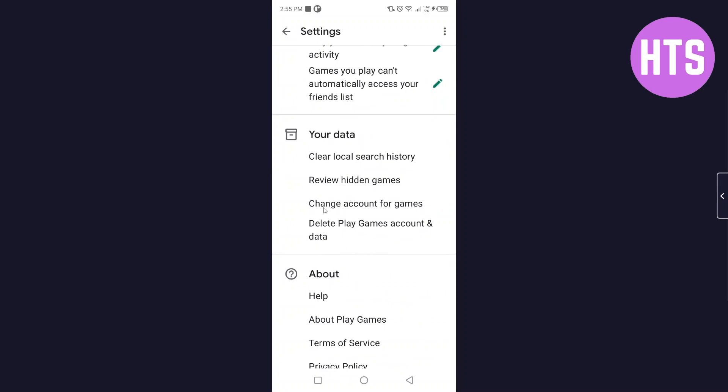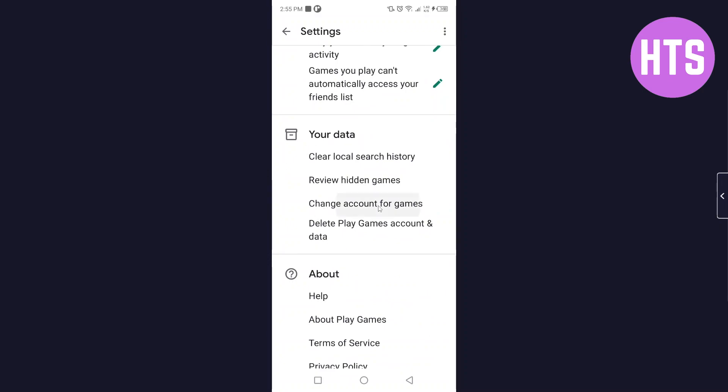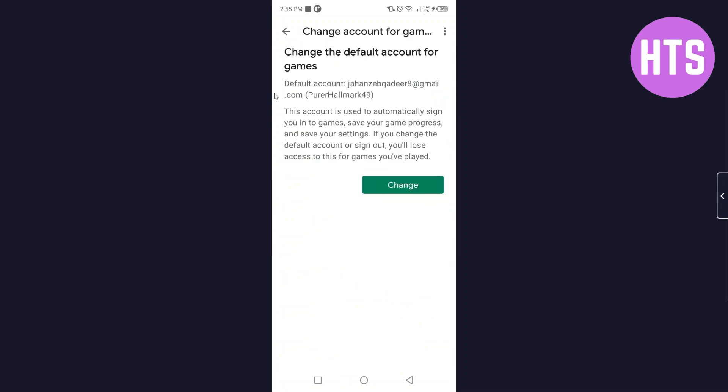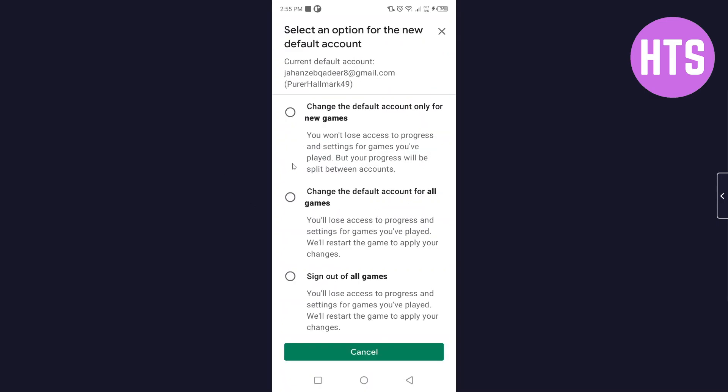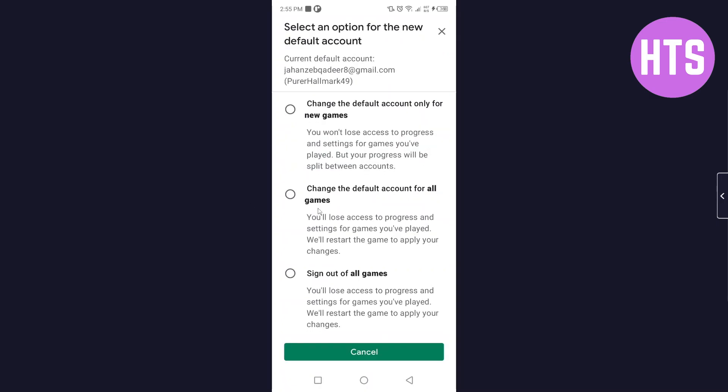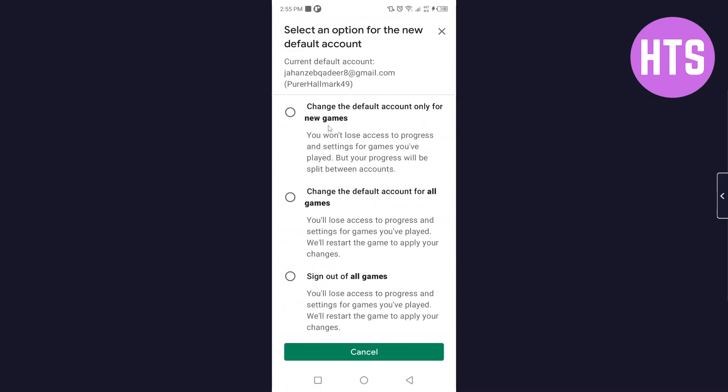In your data you will see third option change account for games, click on that. And then you need to click on change and from here you can change your account. So this is the simple process by which you can change your games account on Google Play Games.